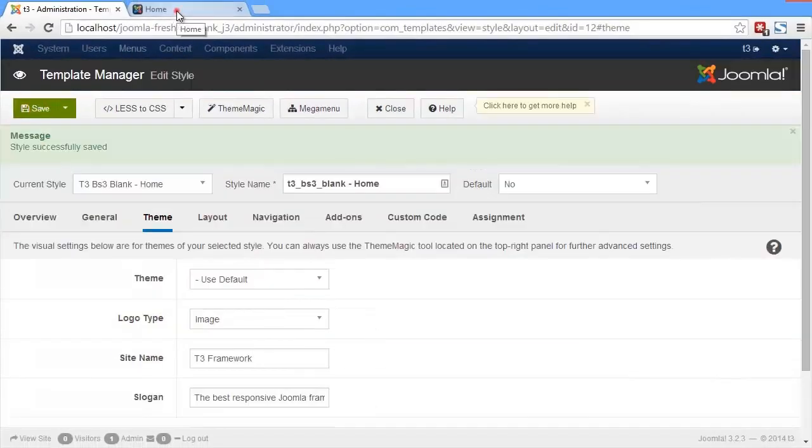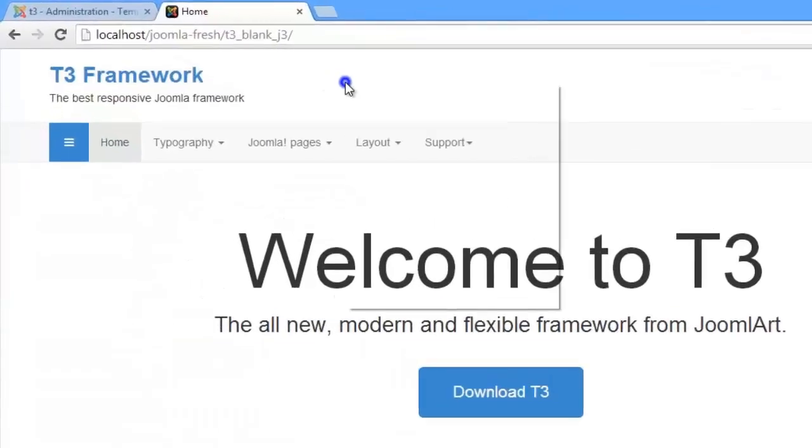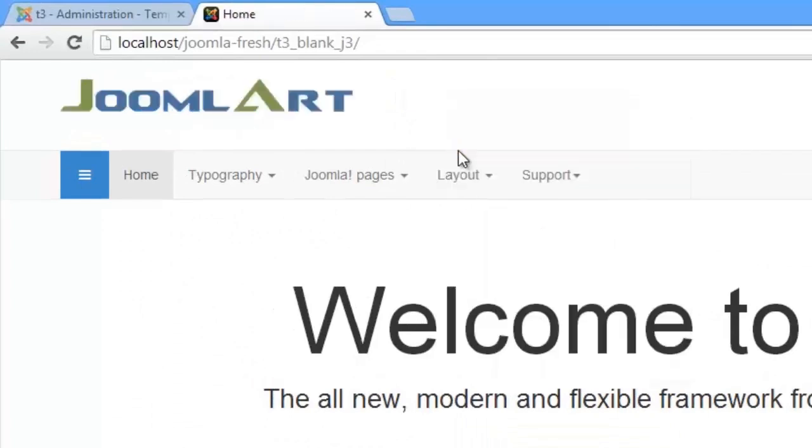Go to the front page and reload, and voila! Our logo has been updated with our new image.